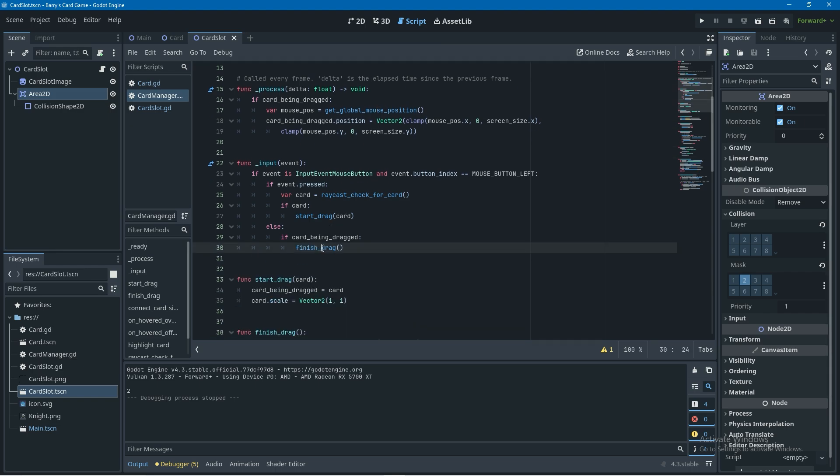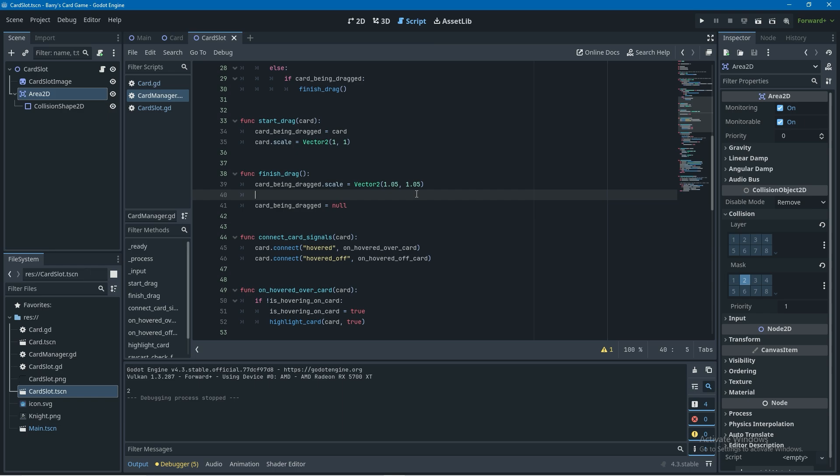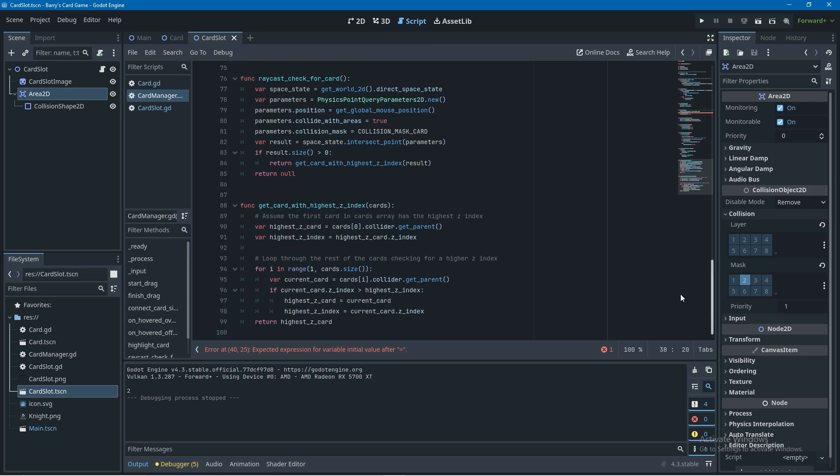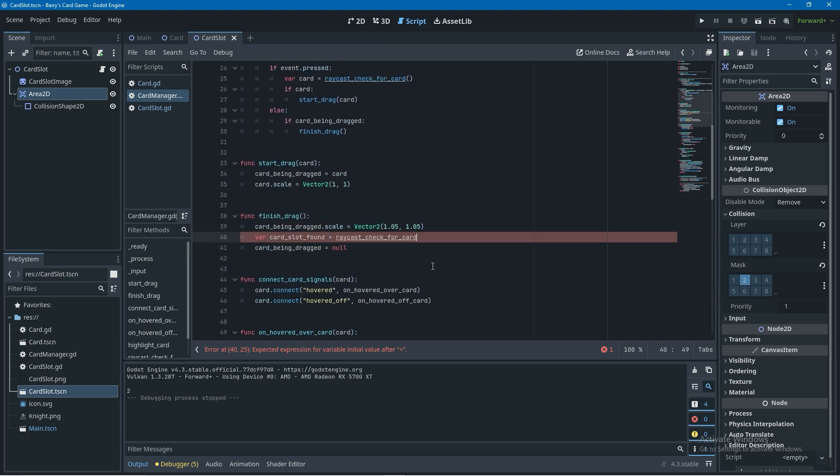So now when we finish dragging a card we want to check if there is a card slot beneath the cursor. We're going to go down to the finish drag function in the card manager and create a new variable called card_slot_found and set it equal to, and now we can actually just basically reuse all the code from our raycast check for card here so I'm going to copy the name of it raycast check for card but I'm going to say raycast check for card slot and then we're going to create that function.